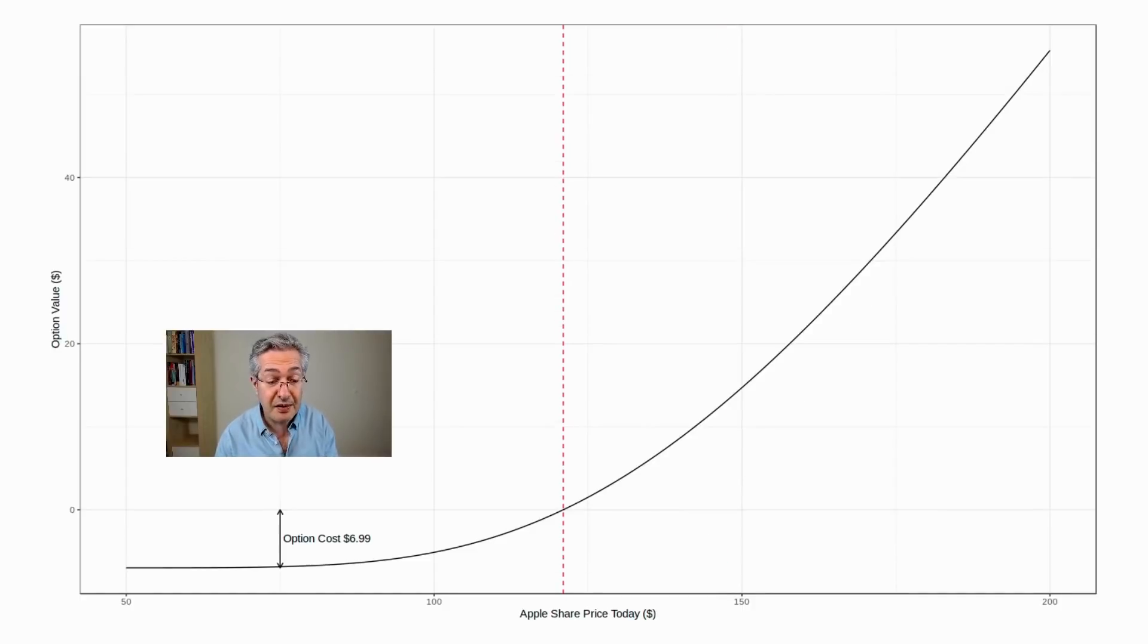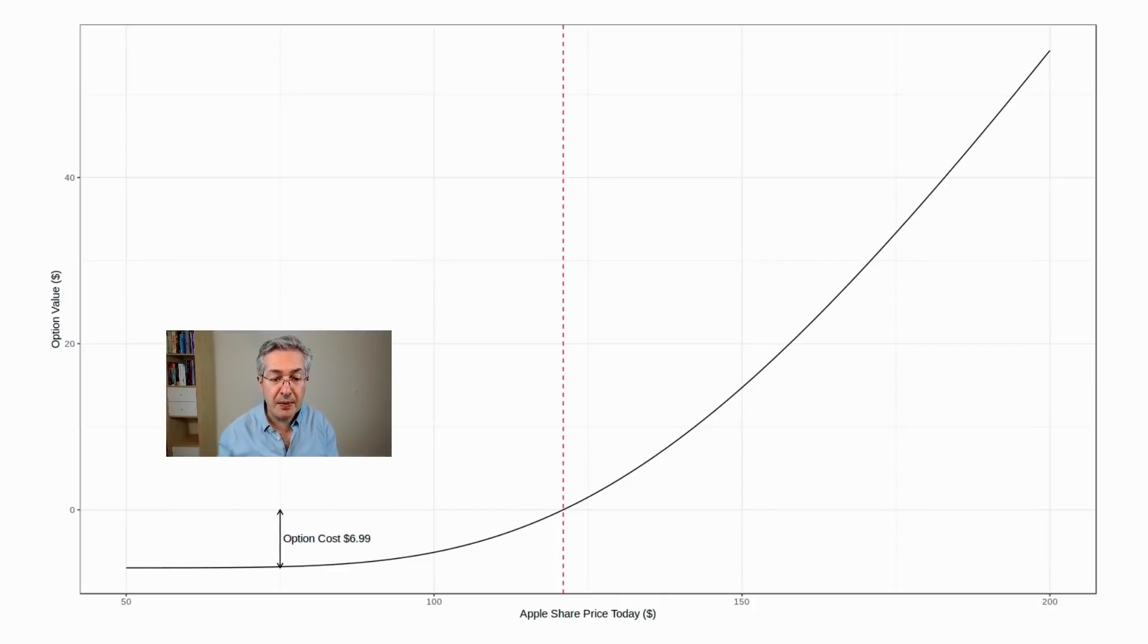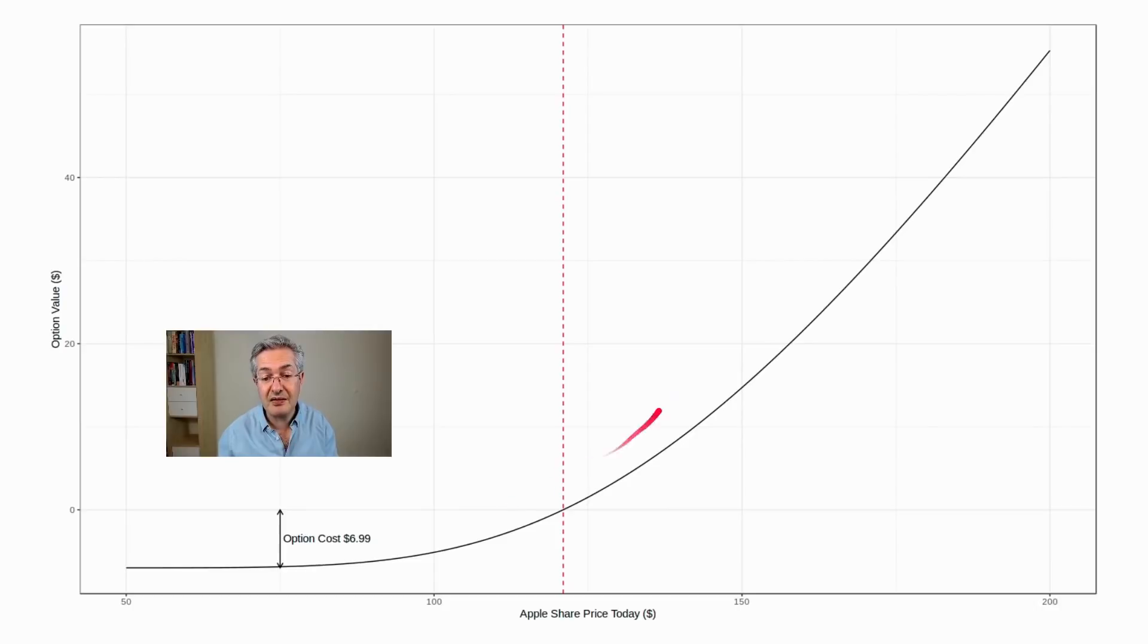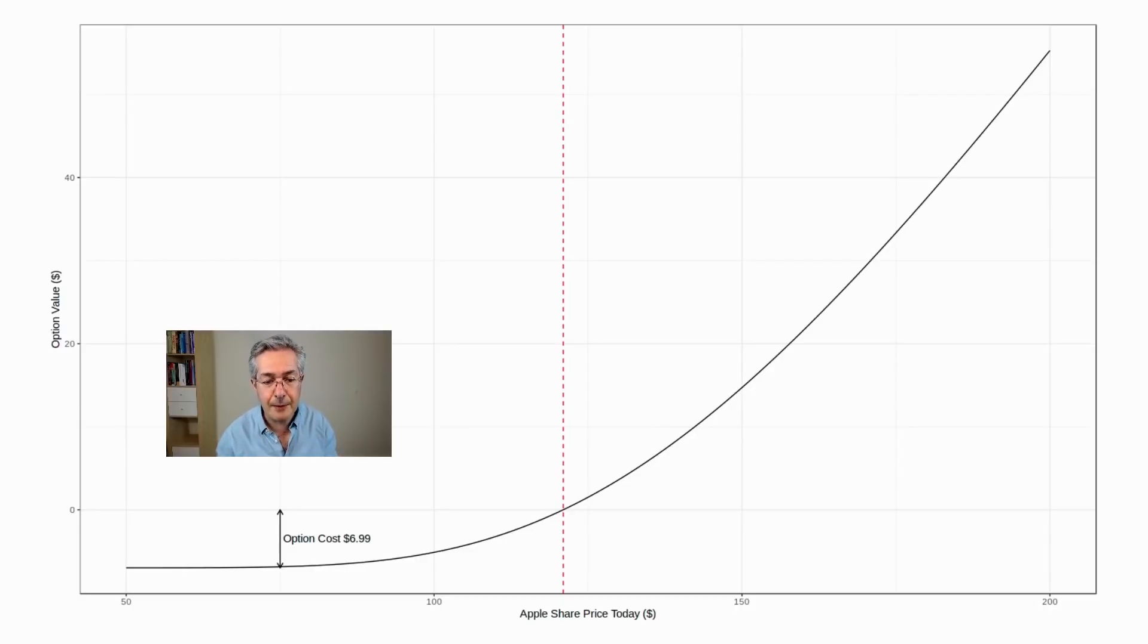But if you rewind to the present day, the actual payoff right now isn't that kind of hockey stick shape. It's actually a smooth shape, because the price of Apple's kind of jumping around. And so you also get some additional value here on top of the hockey stick due to volatility. You can think of that as volatility value.